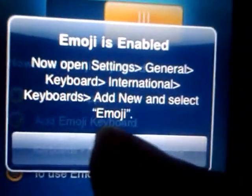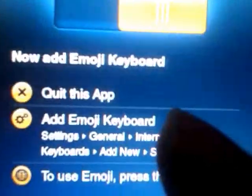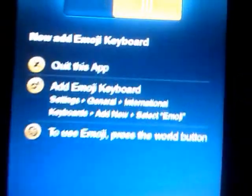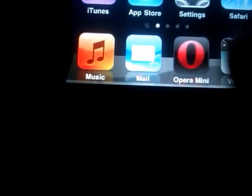It says to now open Settings, General, Keyboard, International Keyboards, Add New, and select Emoji. Emoji is now listed on the International Keyboards list. If it's not listed, you need to reboot your device — hold the Home button and the Power button at the same time for about five seconds until the Apple logo appears, then release.